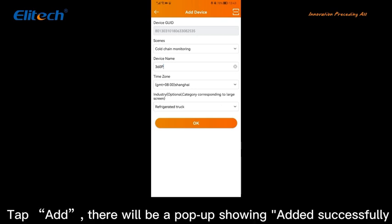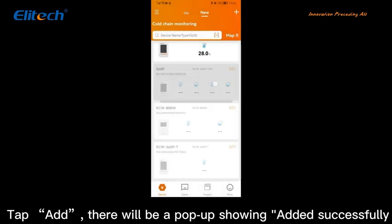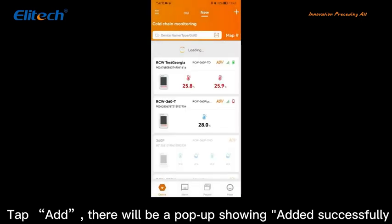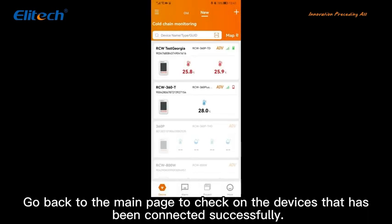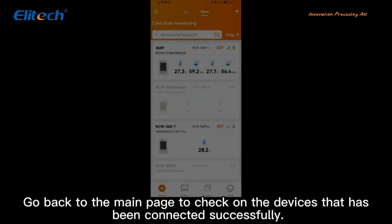Tap Add. There will be a pop-up showing added successfully. Go back to the main page to check that the device has been connected successfully.